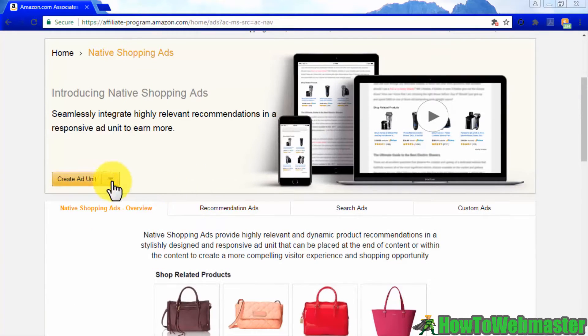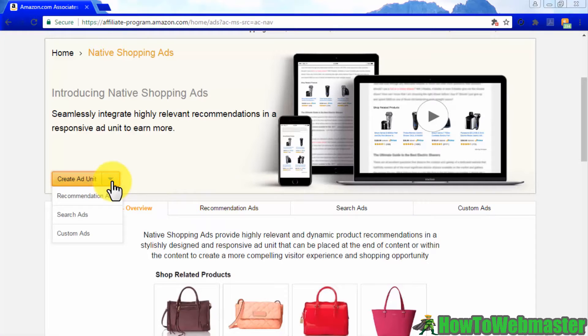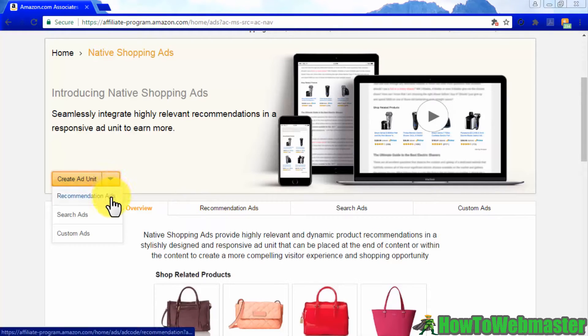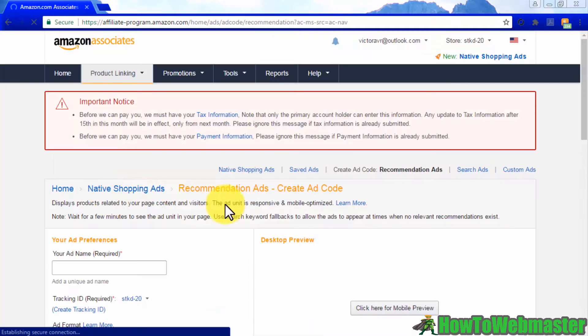Scroll down and use the create ad unit menu to display each native shopping ad type unit available. Let's start with recommendation ads.